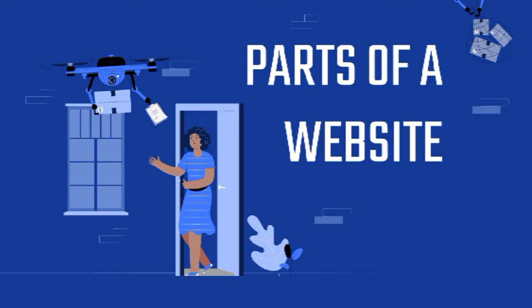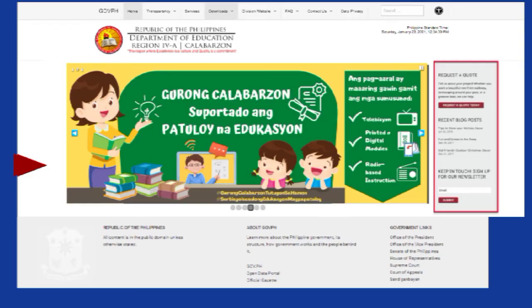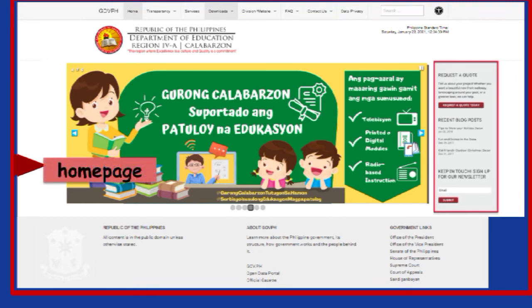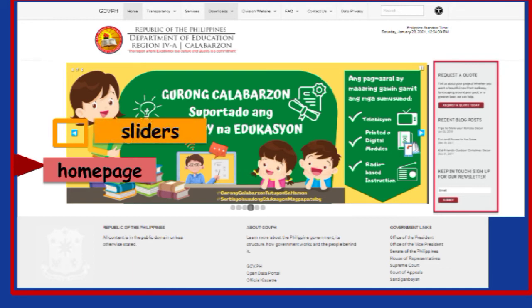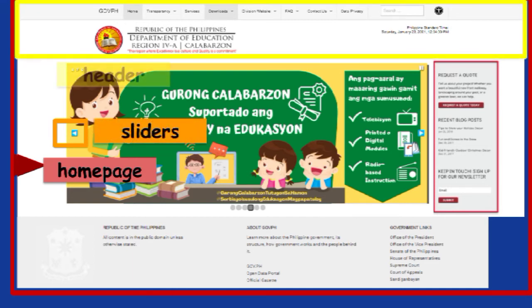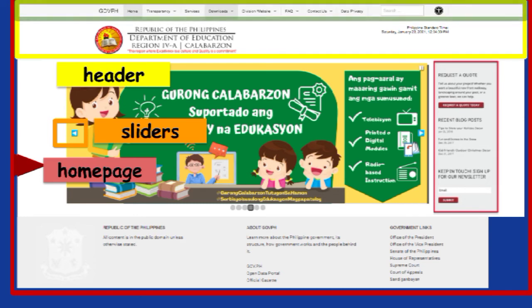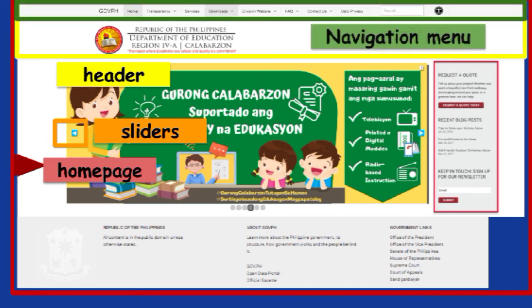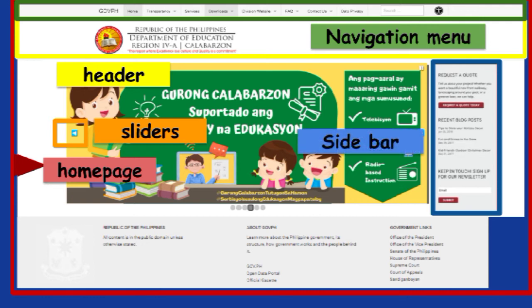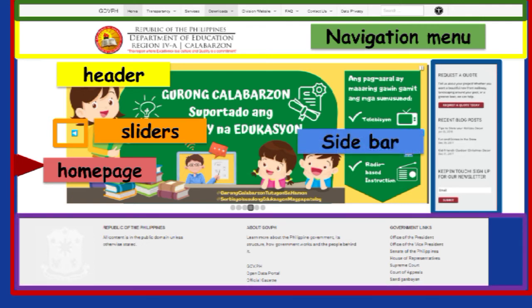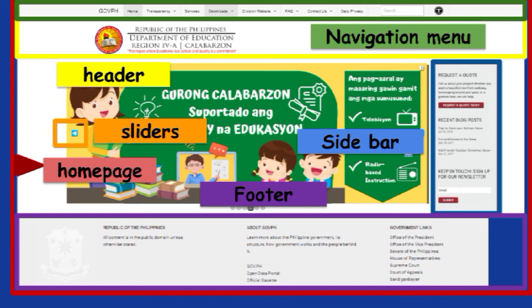Here are the different parts of a website that you need to understand in order to fully navigate. We have the homepage, sliders, header, navigation menu, the sidebar, and the footer.